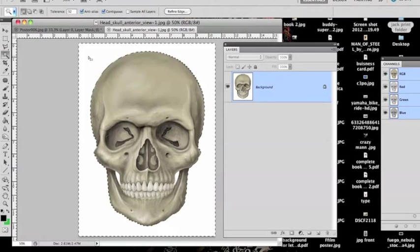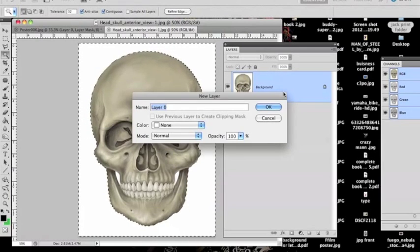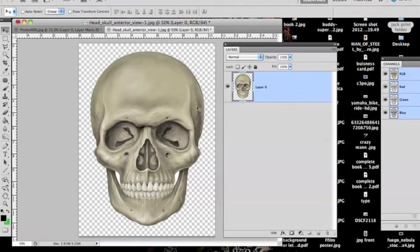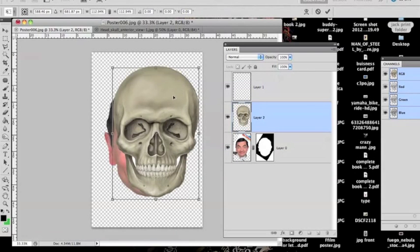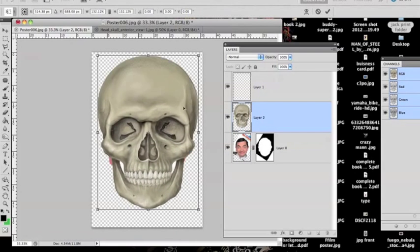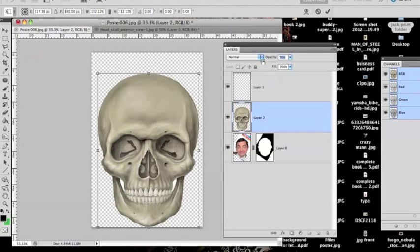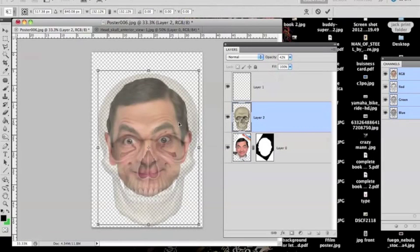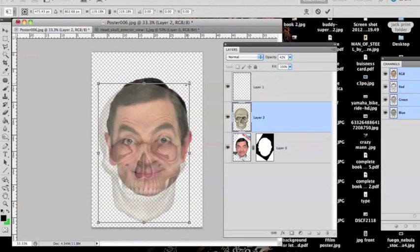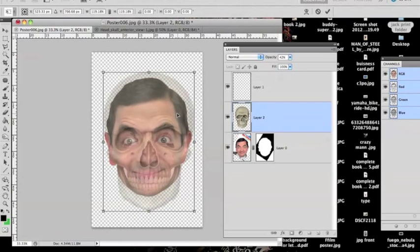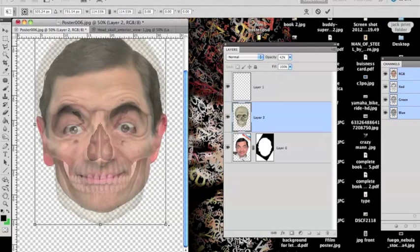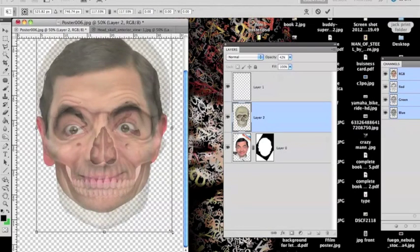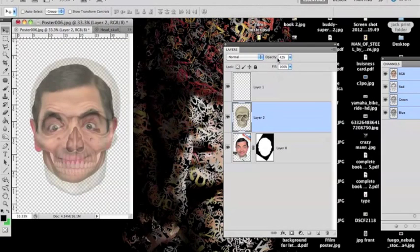Delete the white background with the magic wand tool. Make sure the layer is unlocked, then move it across onto Mr. Bean's face, adjust it and resize it. I'm going to put it on his jaw. Drop the opacity so I can see what I'm doing without having to keep clicking layers on and off. That looks alright.